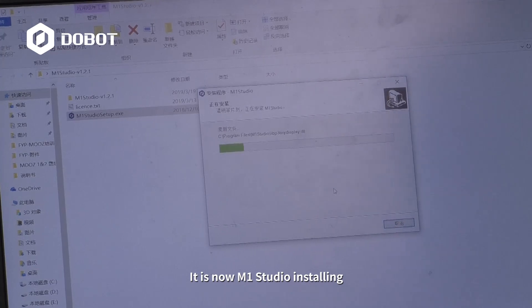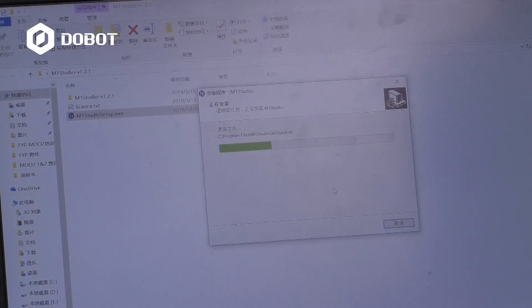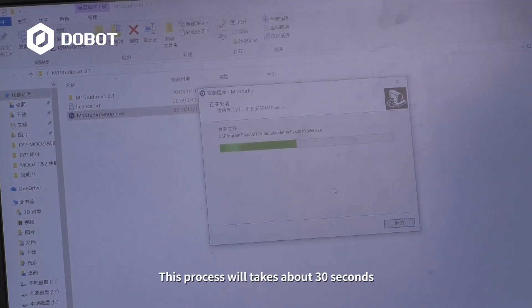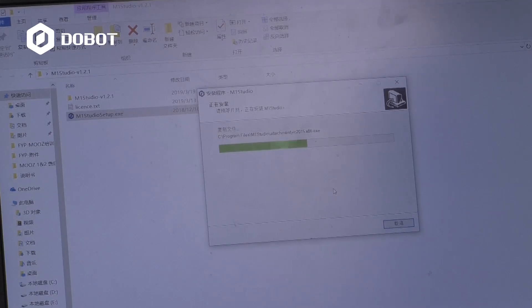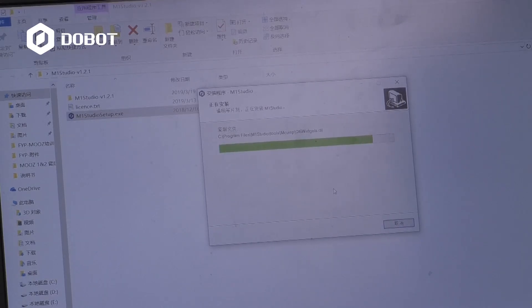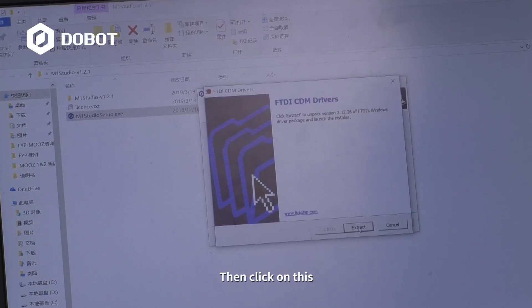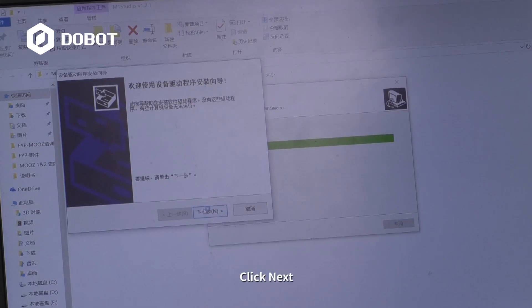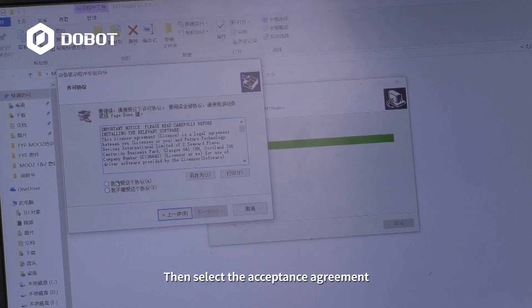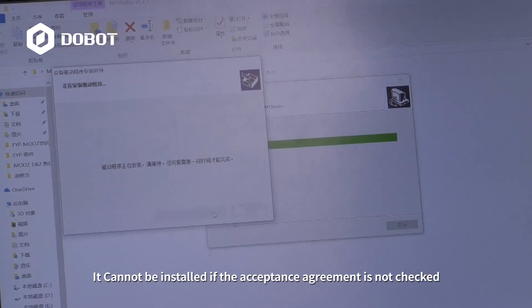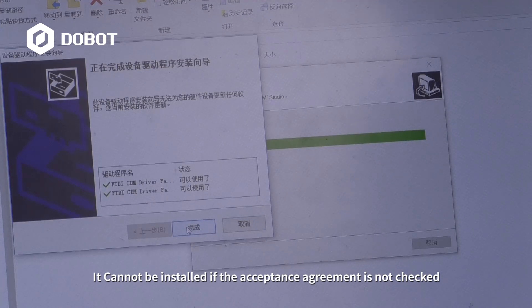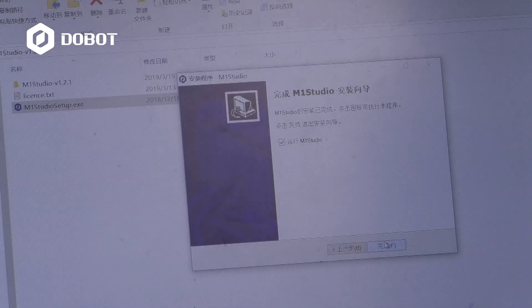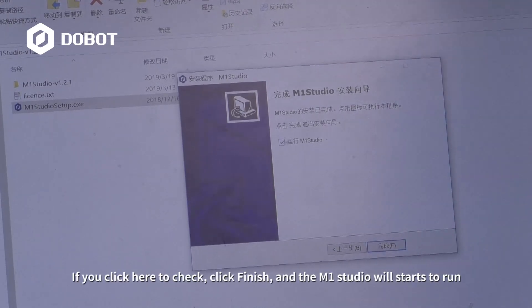M1 Studio is now installing. Then select the acceptance agreement — it cannot be installed if the acceptance agreement is not checked. Click Finish. If you click here to check and click Finish, M1 Studio will start to run.